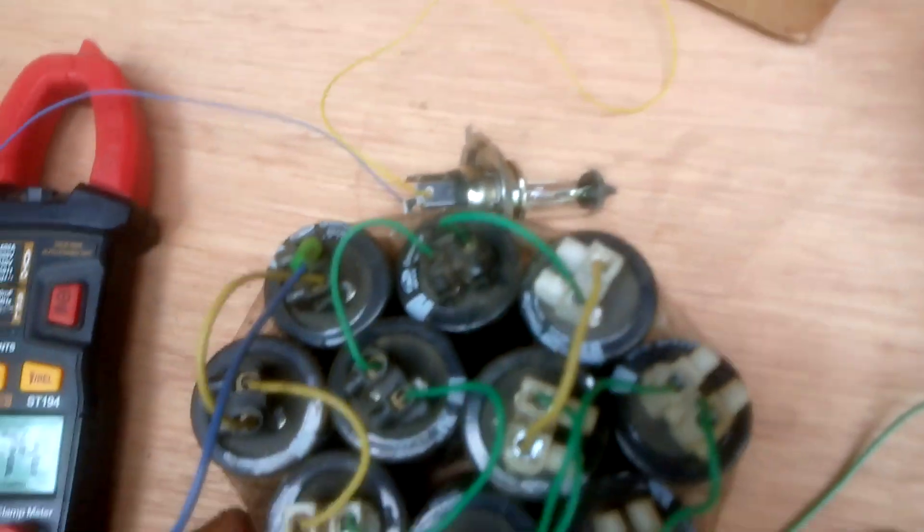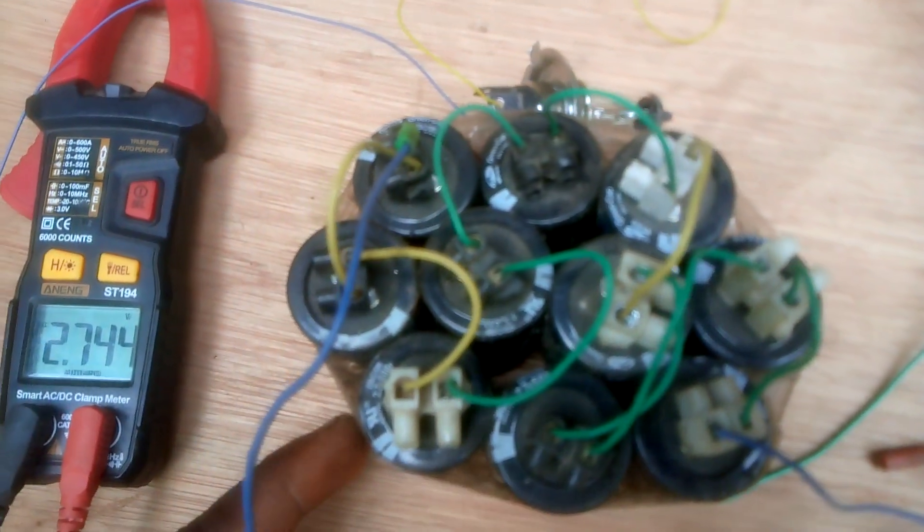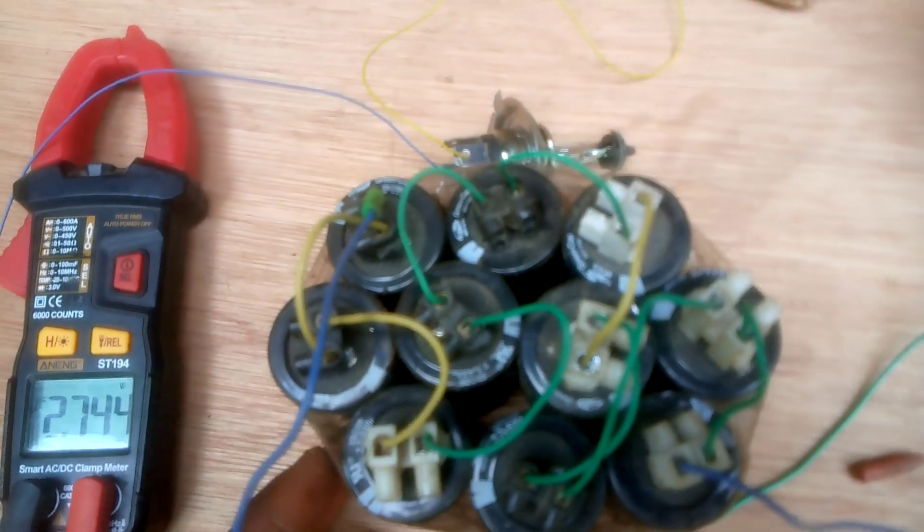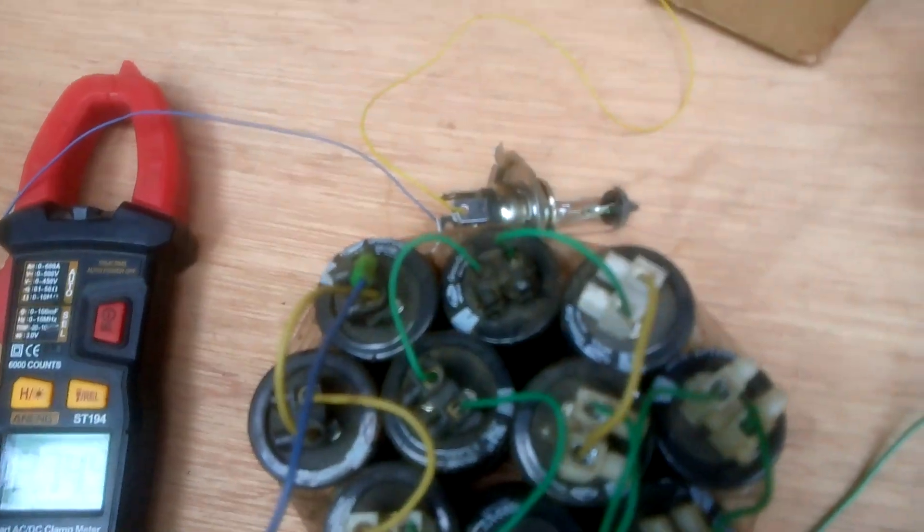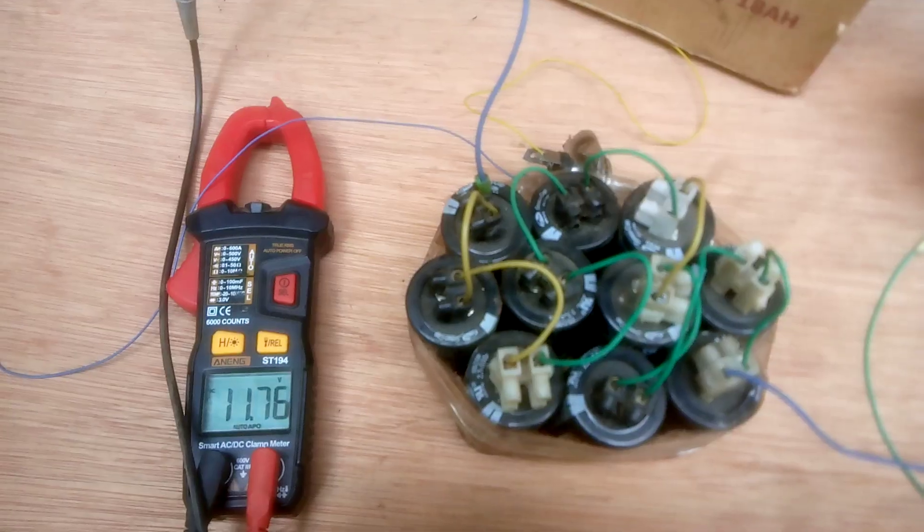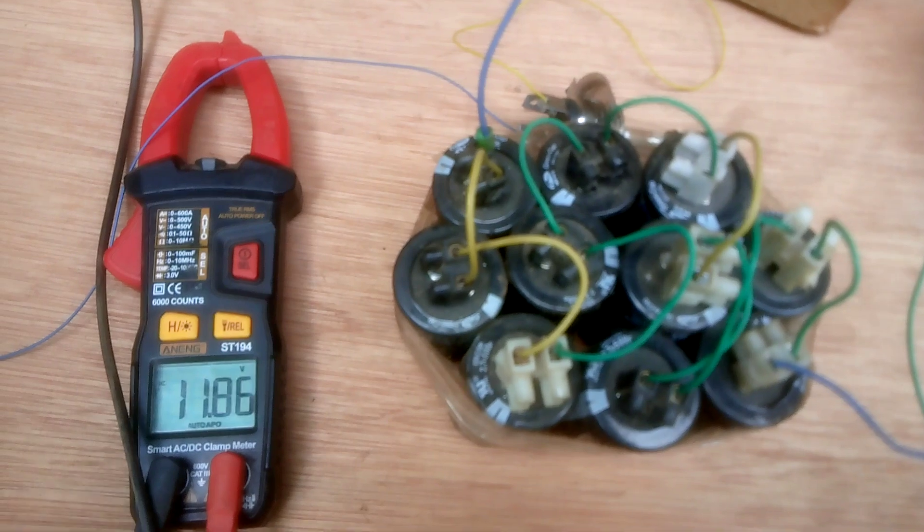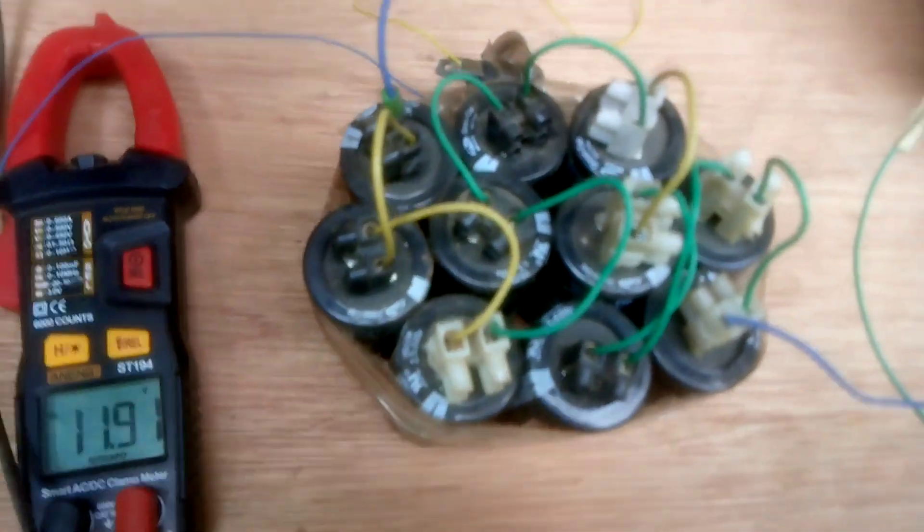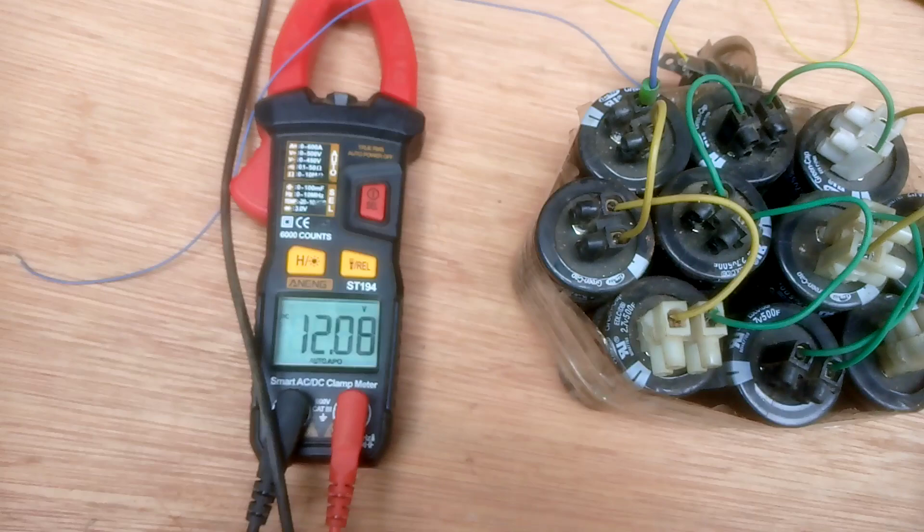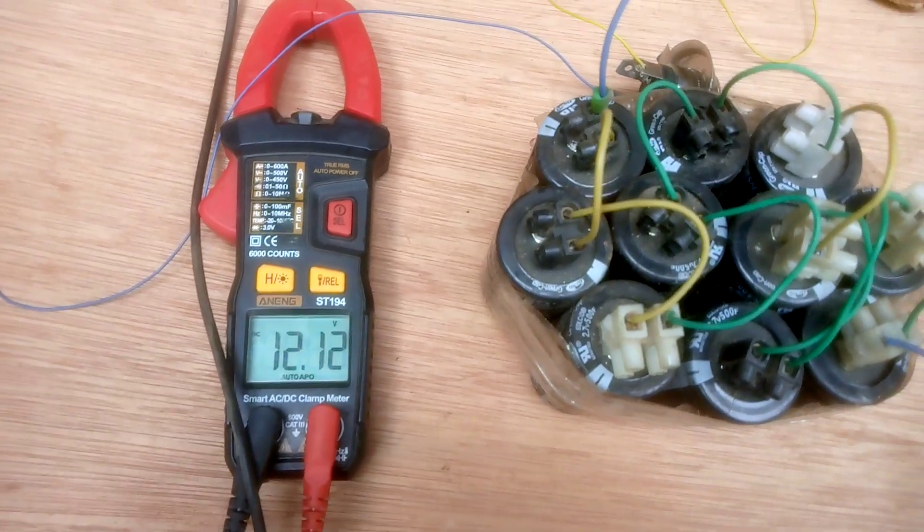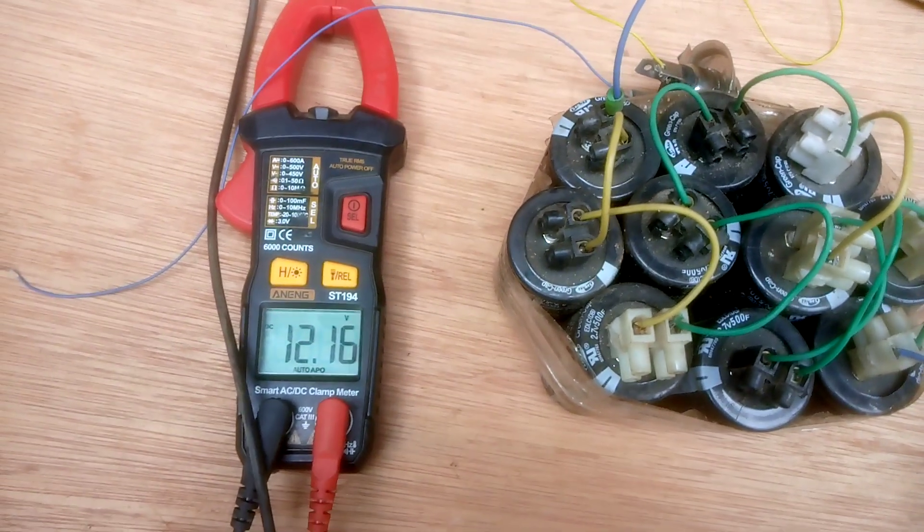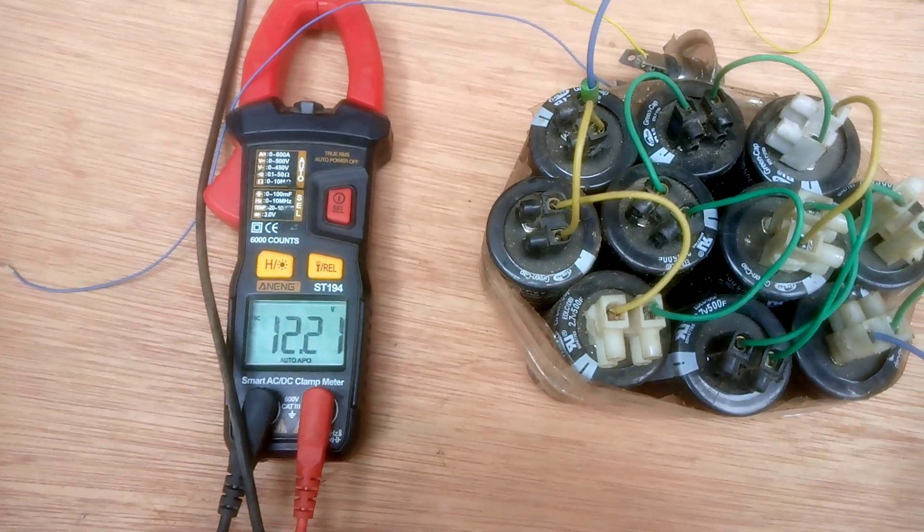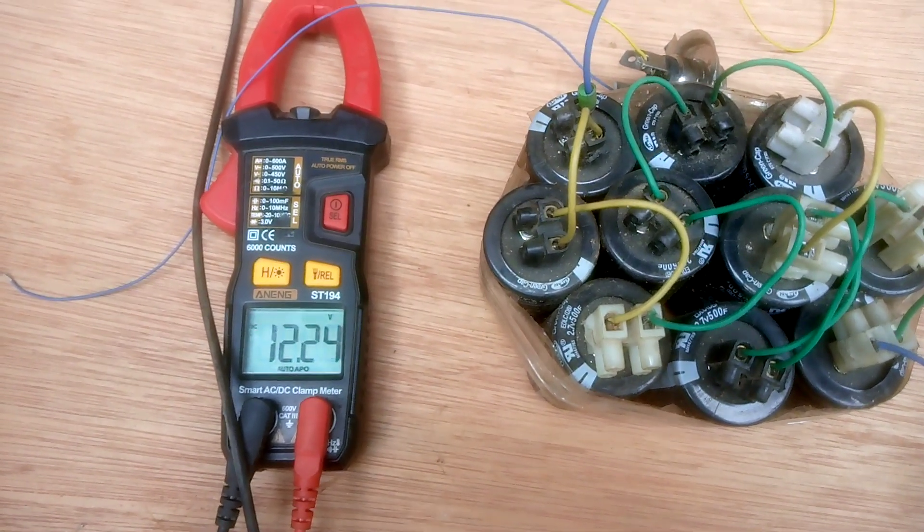So let me do it now. I have connected the supercapacitor to the battery so that you can see how fast it charges. It will reach almost 12 volts. You can see how fast it absorbs the charge.